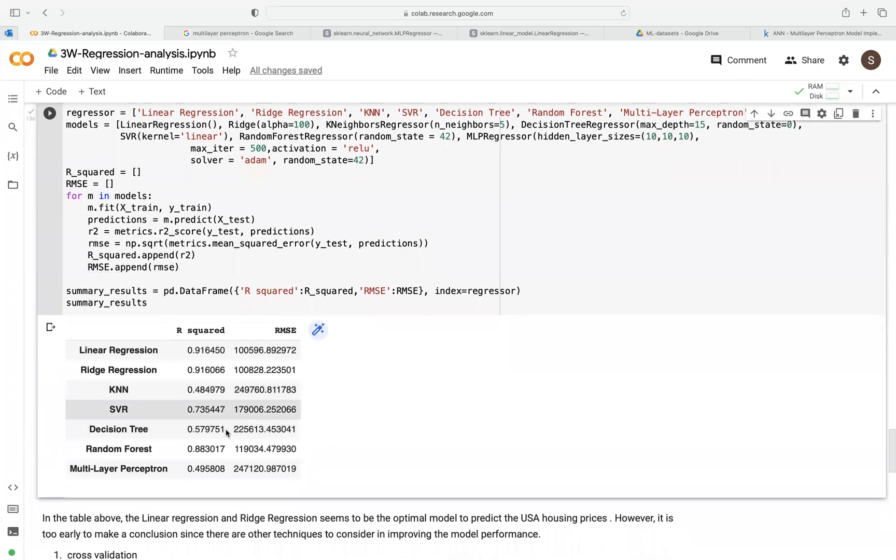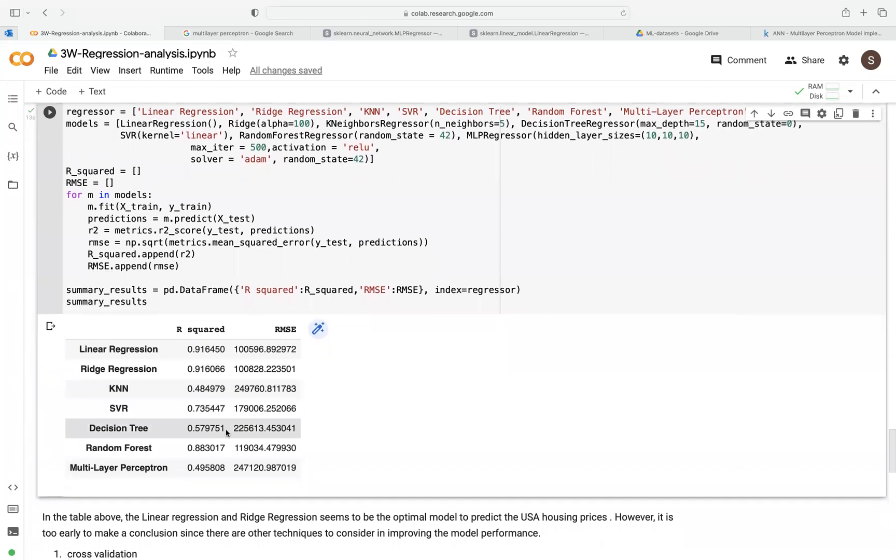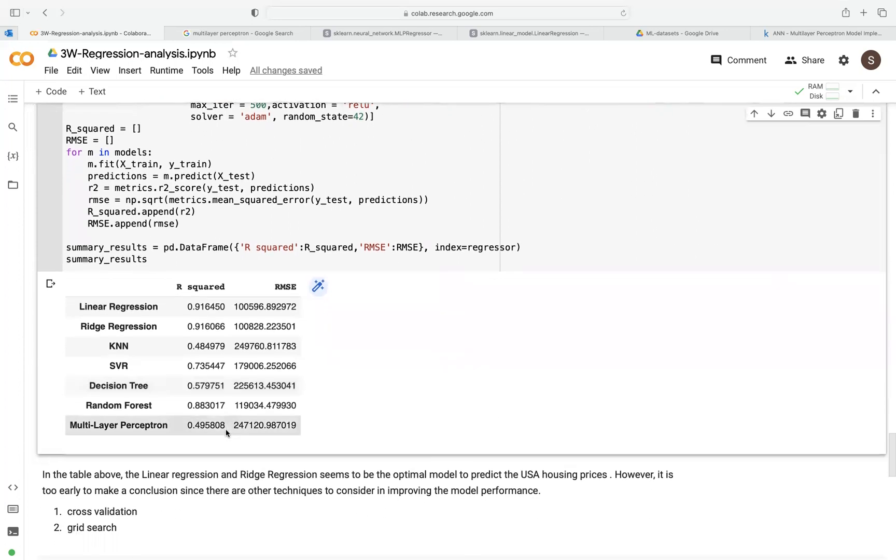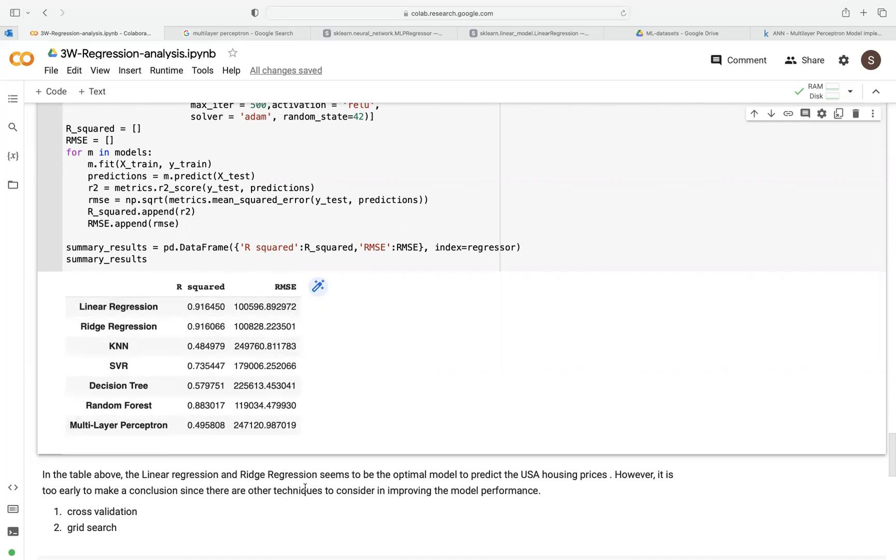But this does not give us the optimal model. So we can still perform additional steps like cross-validation and grid search just to find the optimal parameters that we can use before we make a final decision. Maybe that's something we'll see in another video.